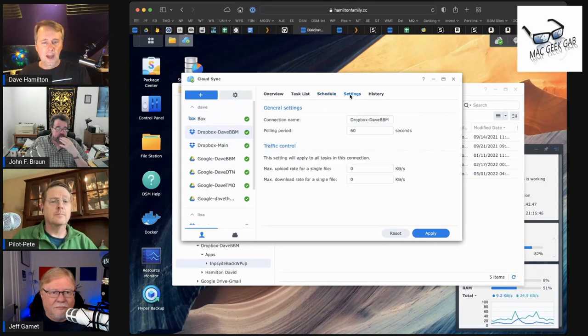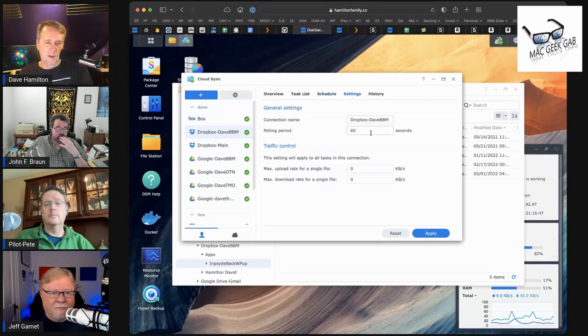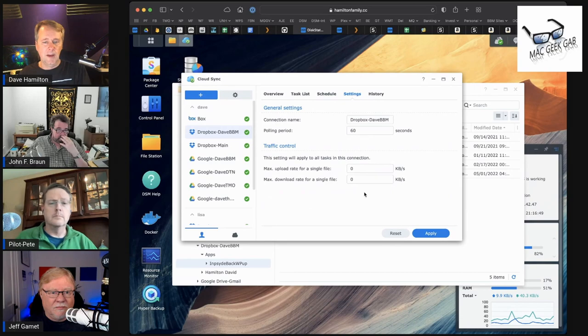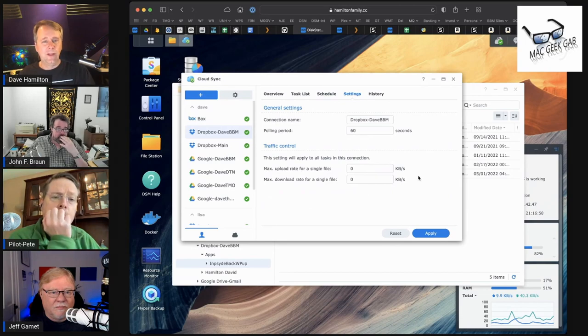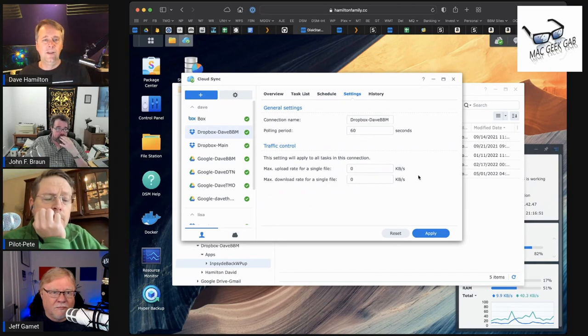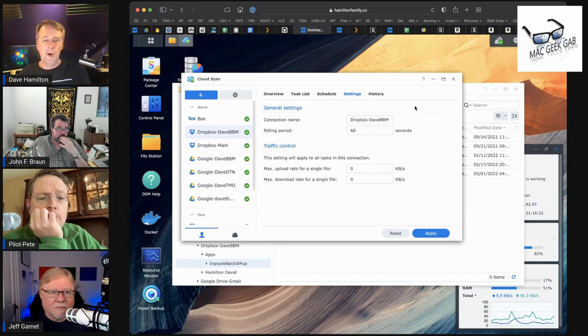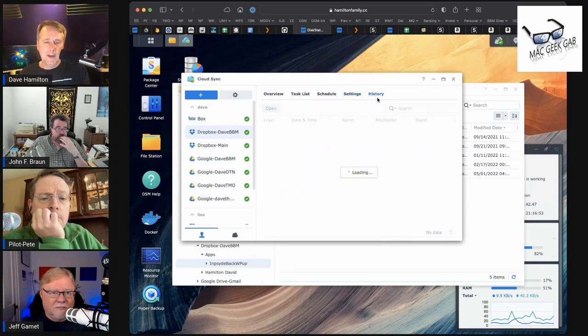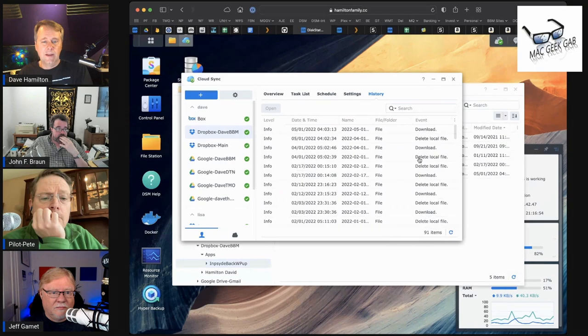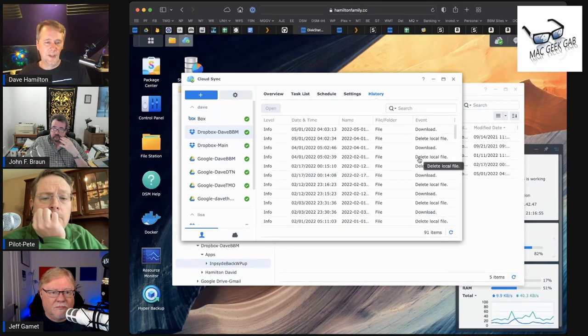You can name it and set upload and download rates so it's not chewing up all your bandwidth. Then it'll tell you what it did because Synology keeps logs.